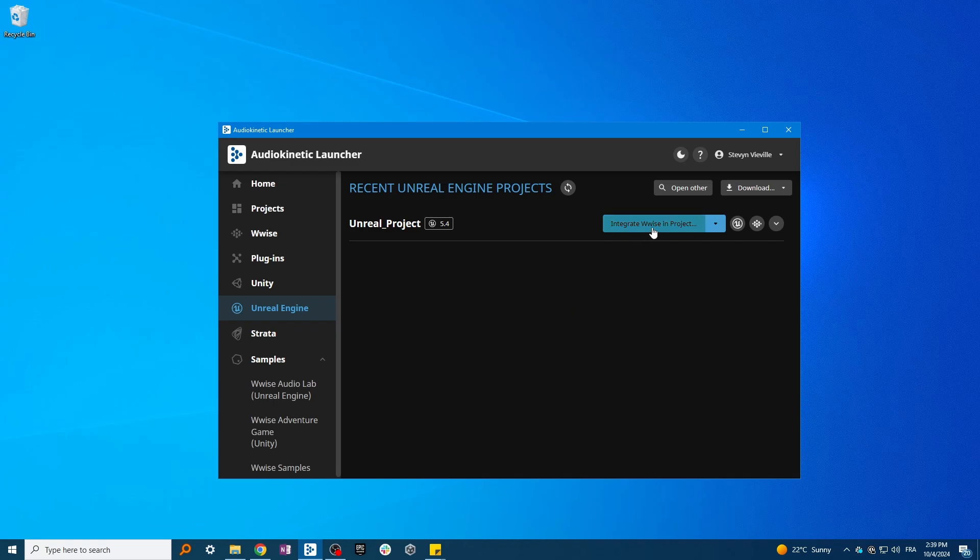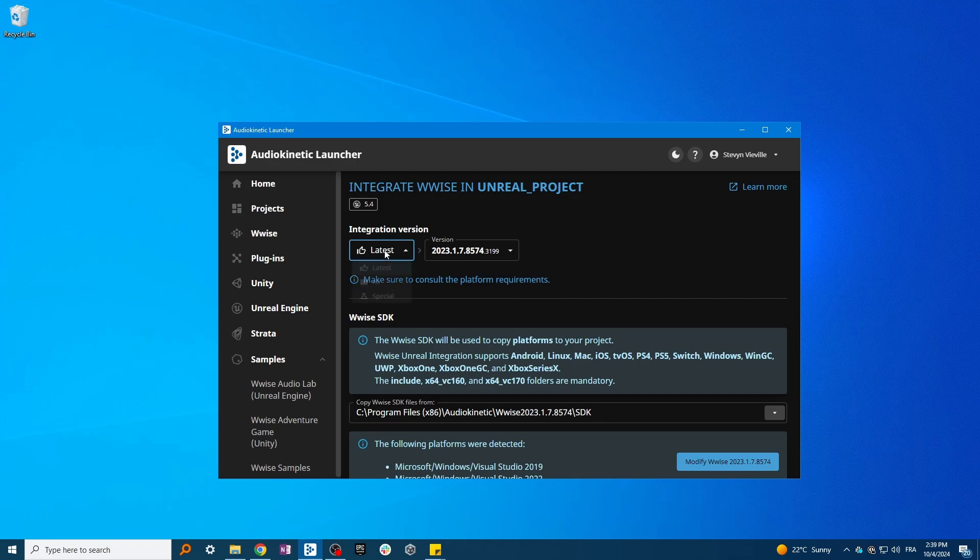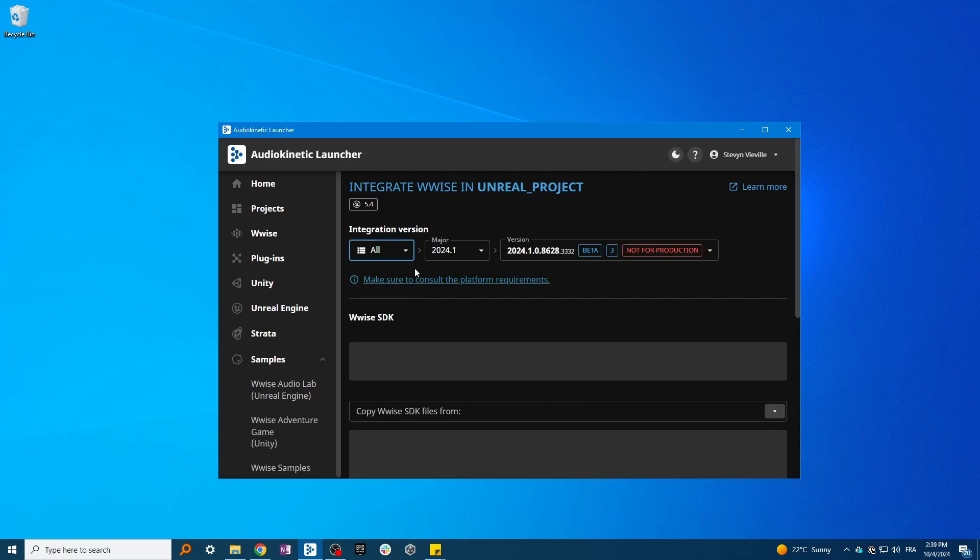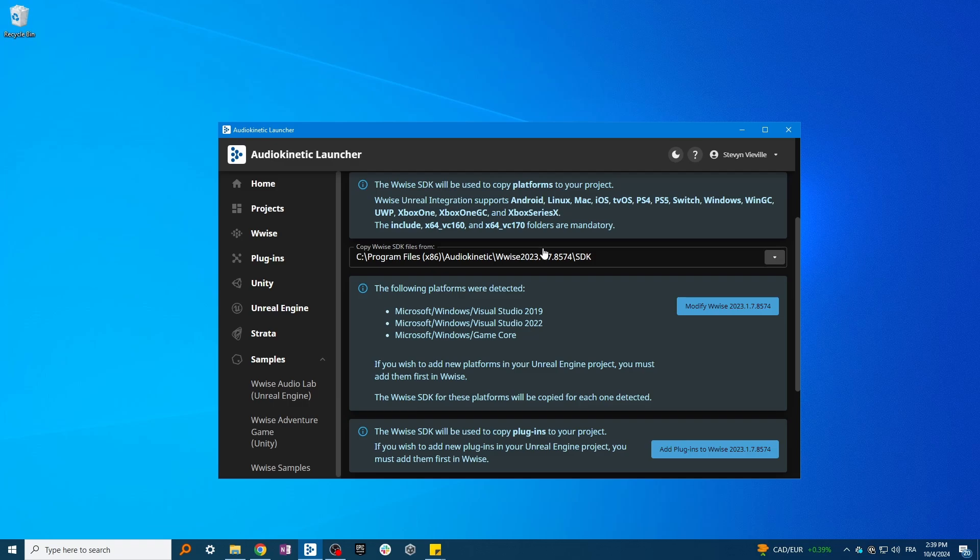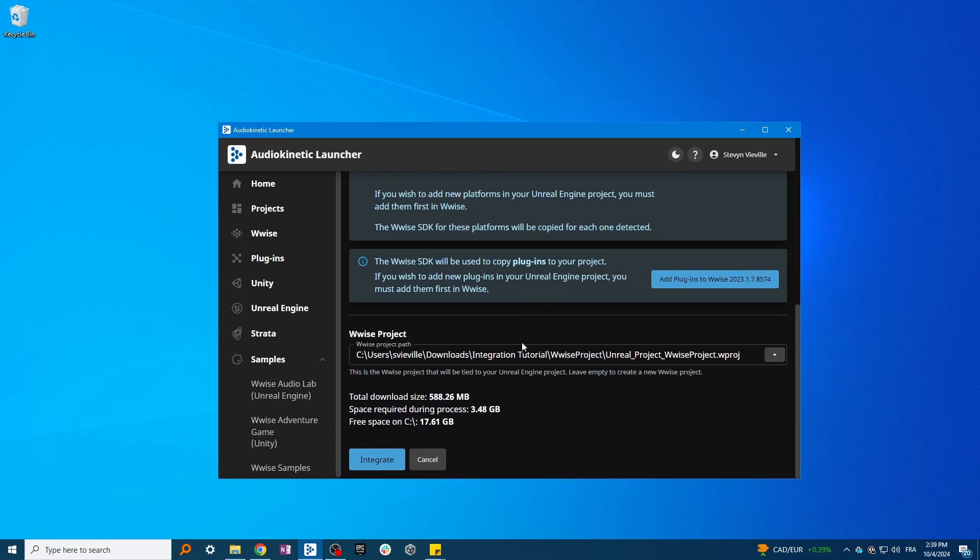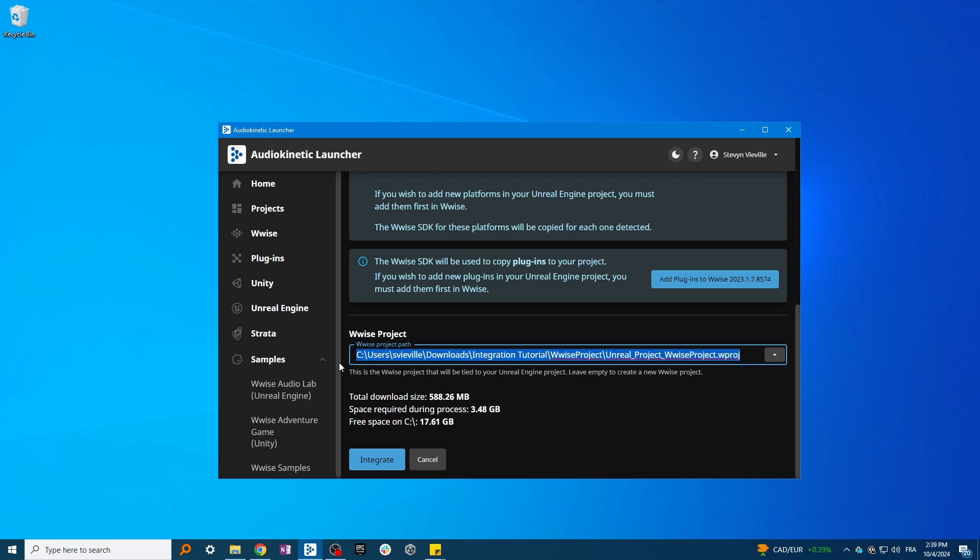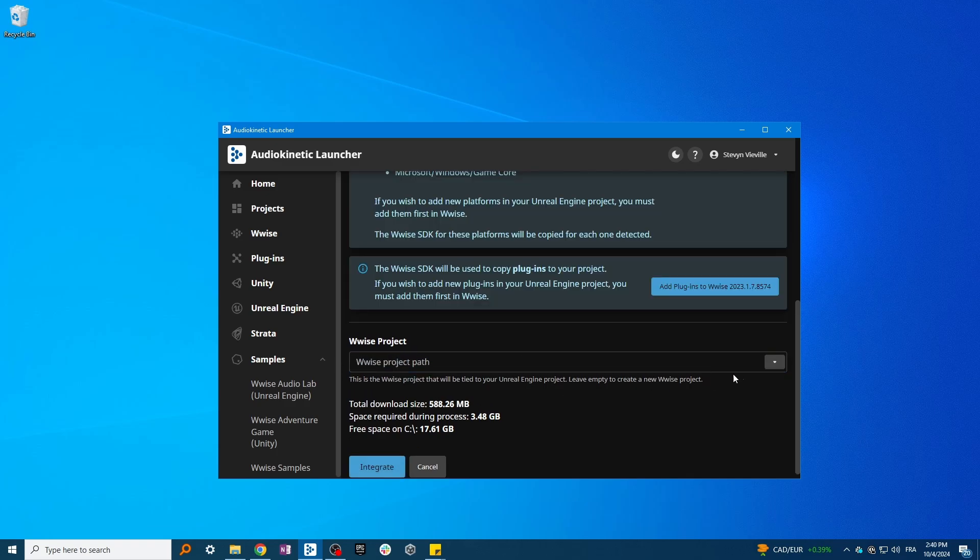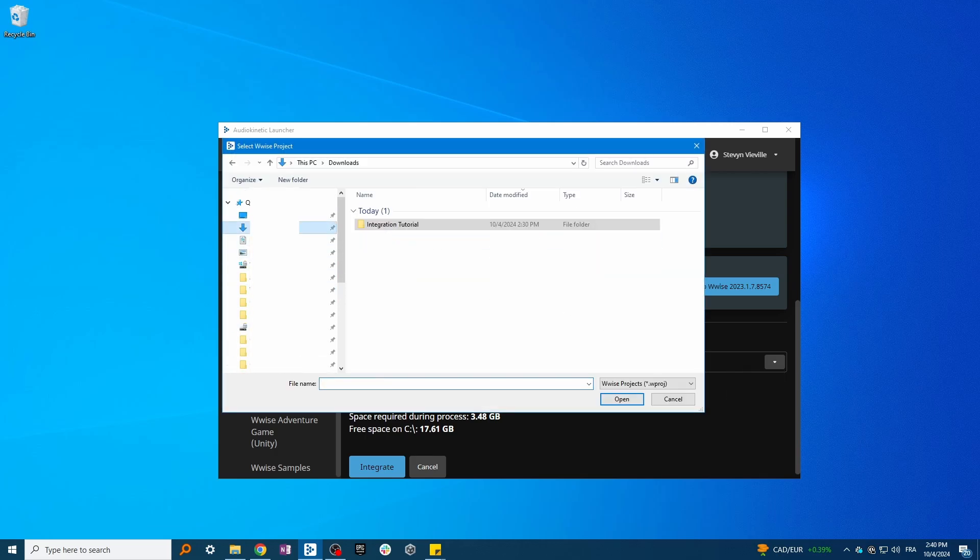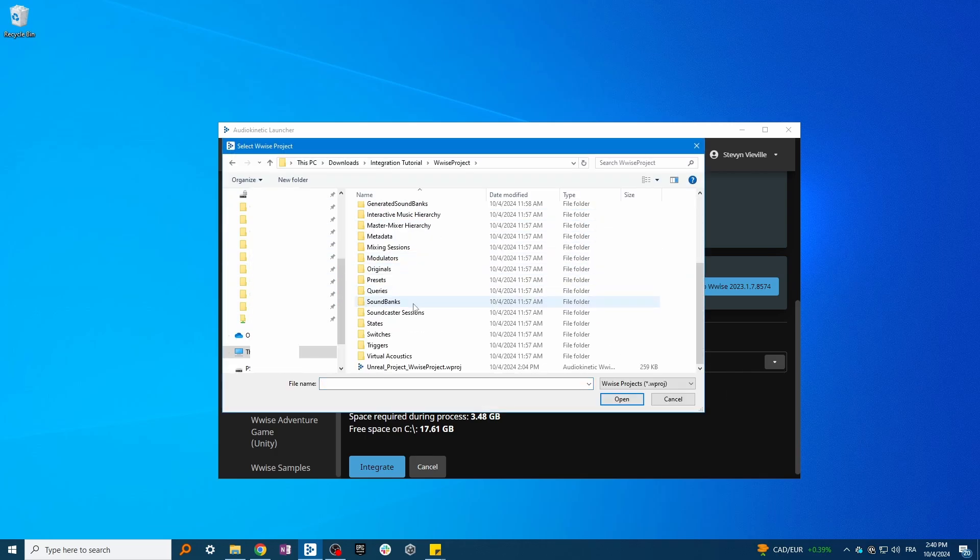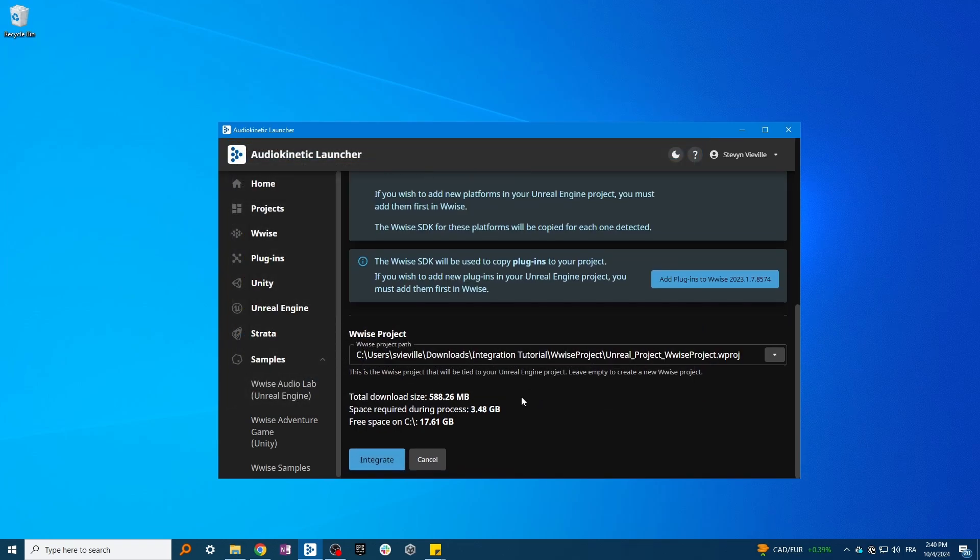Select Integrate WISE in project and choose the version that you've previously installed. Here, you can see that the Windows SDKs are detected. If you have already created a WISE project, you can locate it by using the field, but if you haven't, just leave the field empty and it will create a brand new one for you. And now, press Integrate.